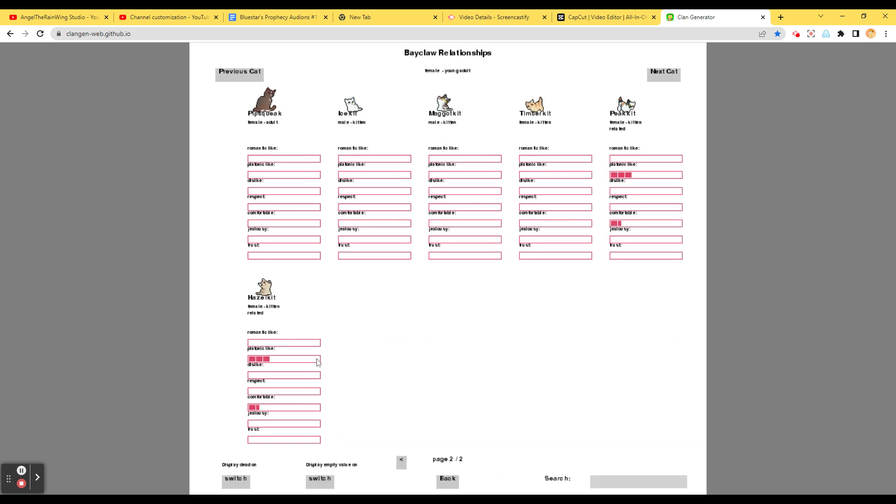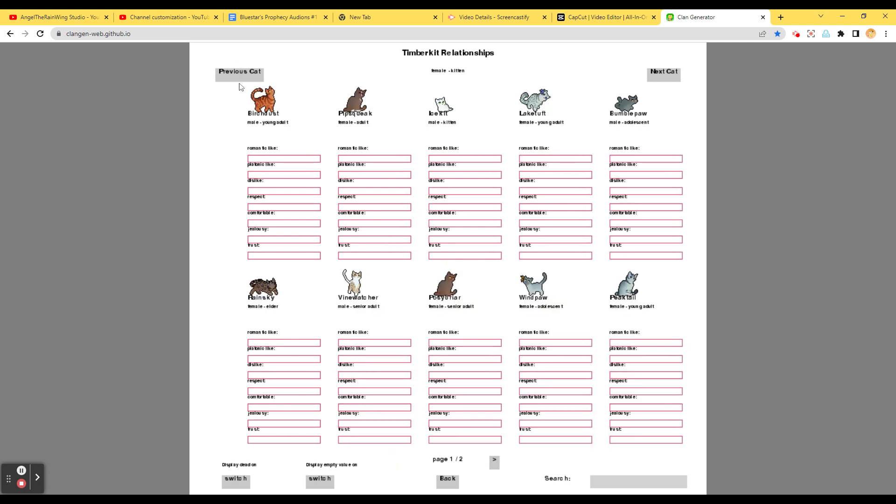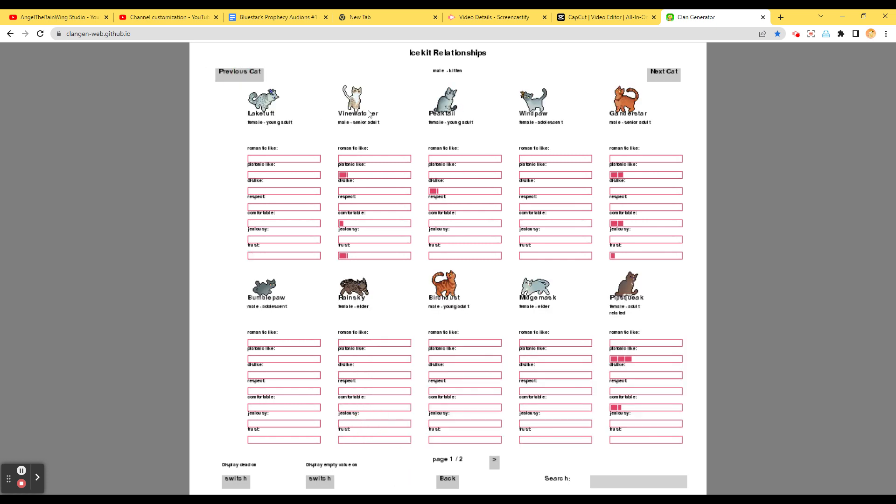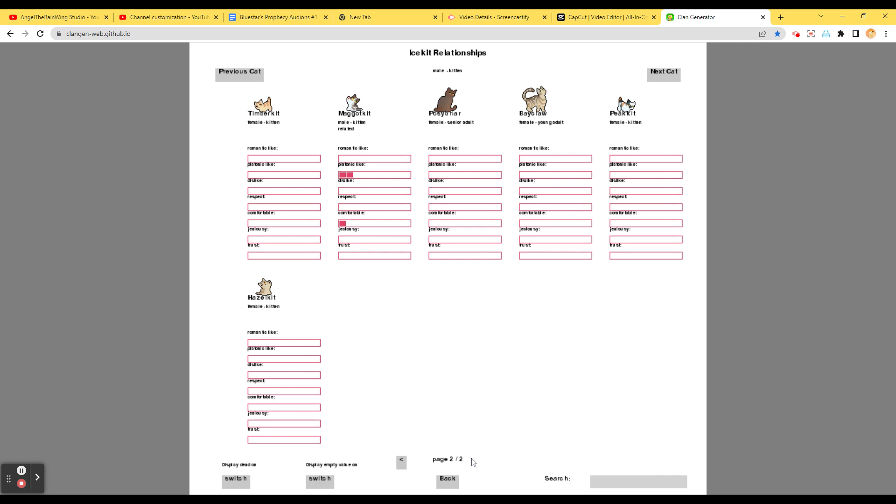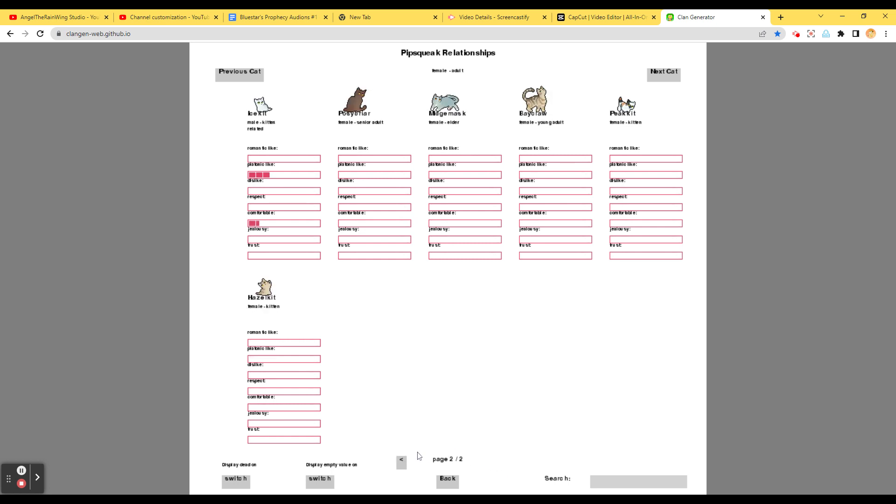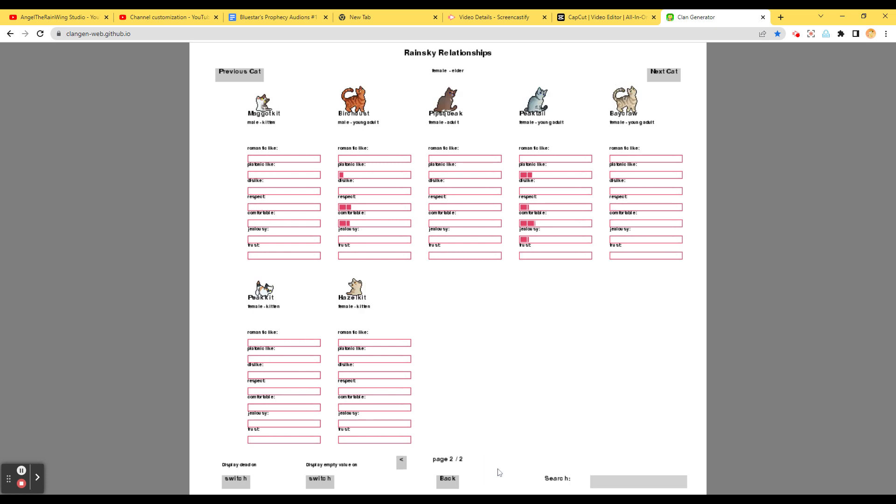Clan. Okay. Let's see relationships. Of course, she loves her kits. Next cat. Peak Kit. Hazel Kit. Bagel. Timber Kit. Okay. Nobody else. Mega Kit. Bagel Kit. Previous cat. Ice Kit. Let's see some good stuff. I like Mega Kit. Pipsqueak. Maggot Kit. Of course. And Ice Kit. Rain Sky. Grander Star. They like. They also like Windpaw. Vine Watcher. Reed Fur. Posey Briar. Lake Tuff. Mage Mask. Bumble Paw.